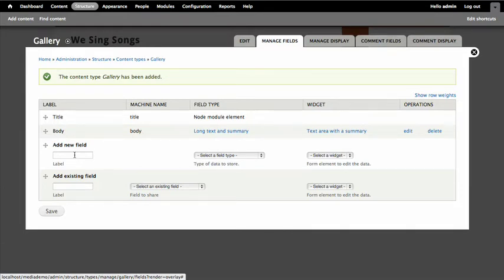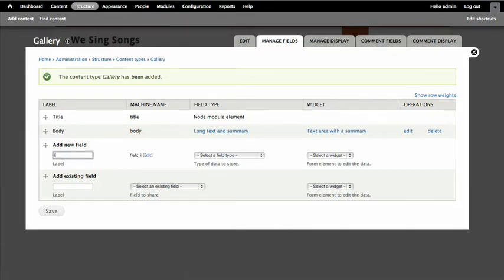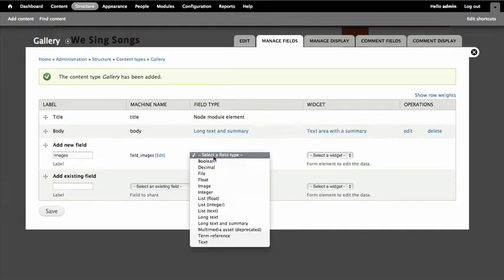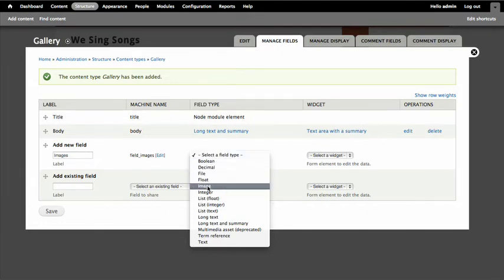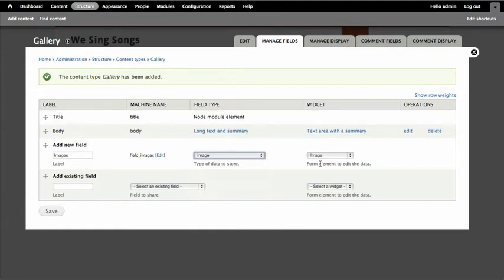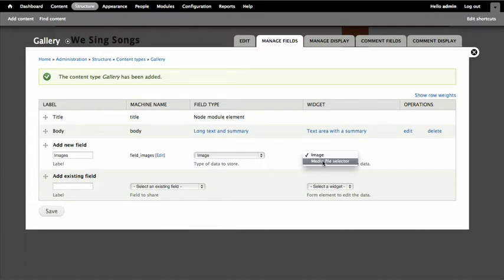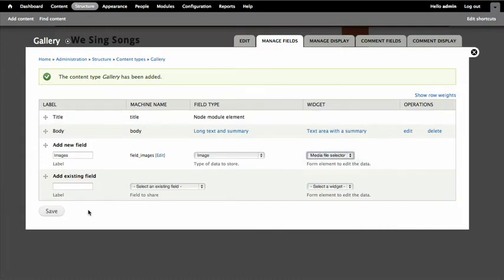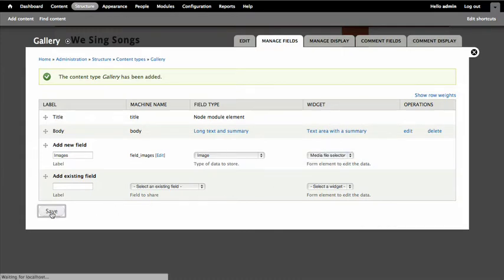So I want to add a new field called images. And what we're going to do for this is we're going to create an image field, and this comes with Drupal core. And the widget that we're going to use though, image is the widget, the upload widget that people would interface with to upload the images. That's what comes with core. But instead we want to pick the media file selector. That's our media modules browser that we have. So I'll pick media file selector, hit save.